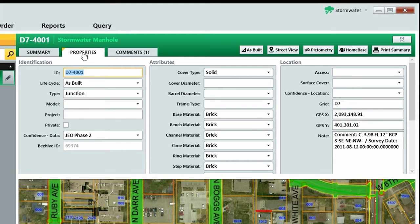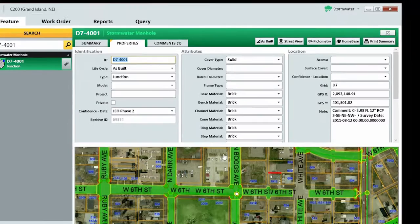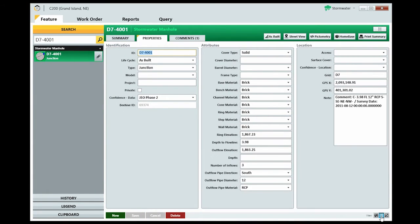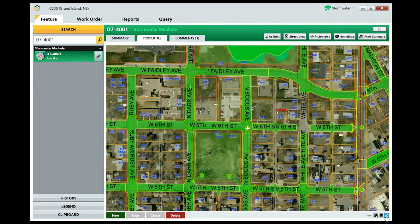You can choose from three different types of views by clicking the View buttons in the lower right corner. You can choose to see half of the map and half of the properties data, all of the properties data, or all of the map.